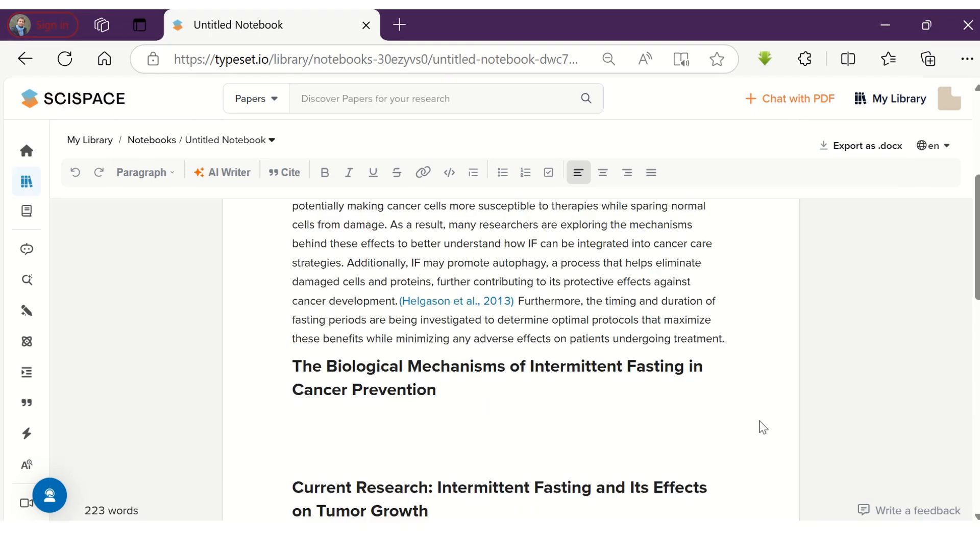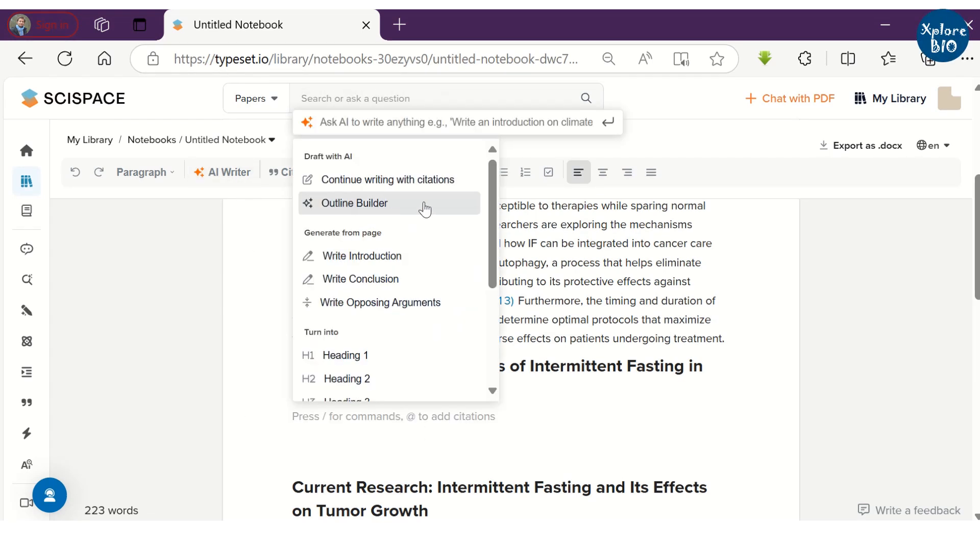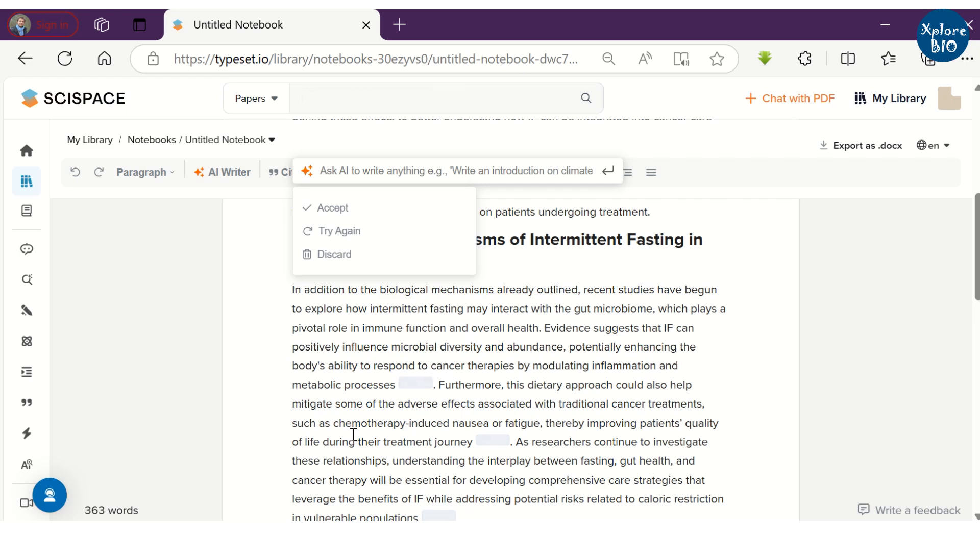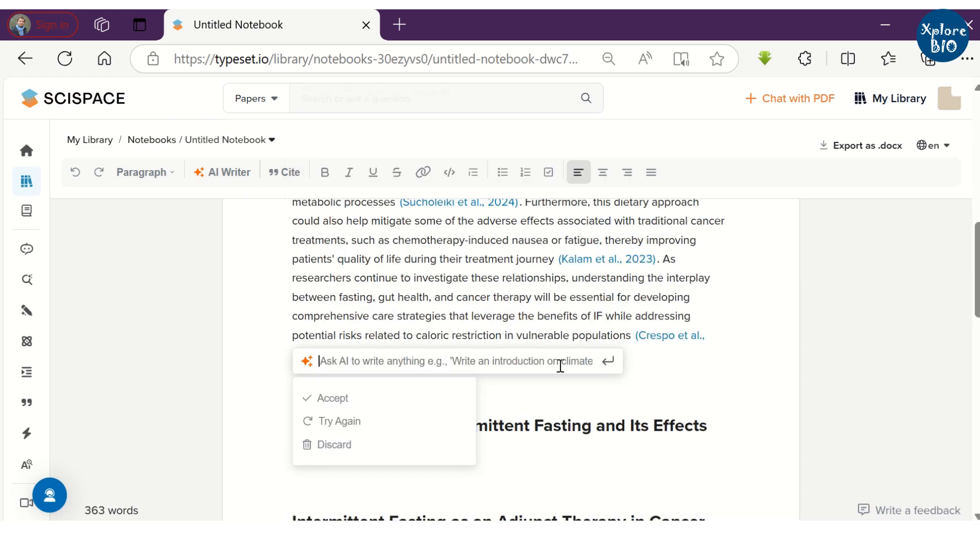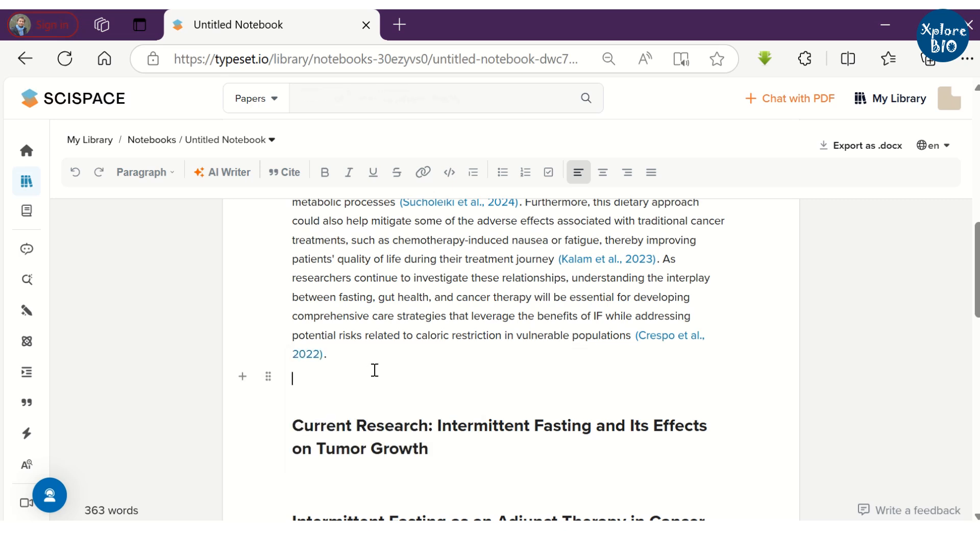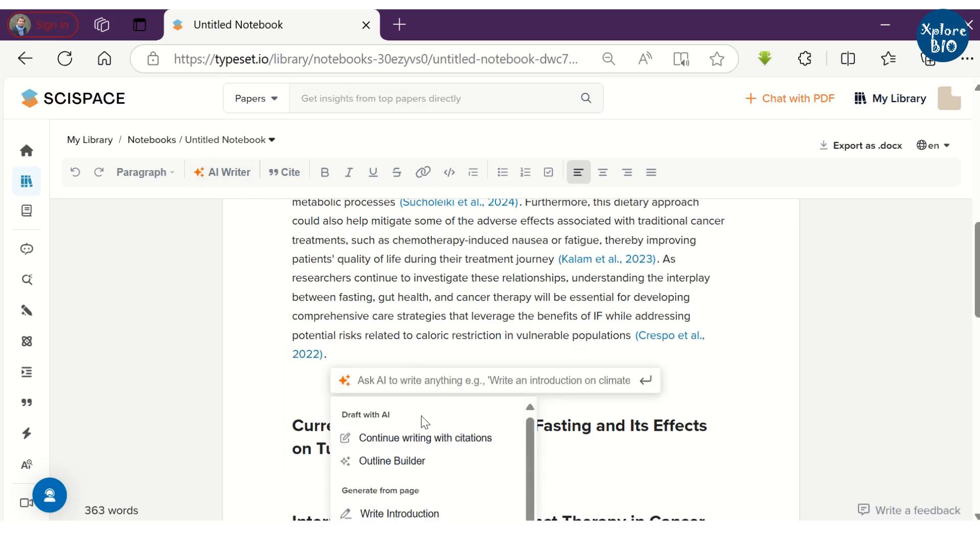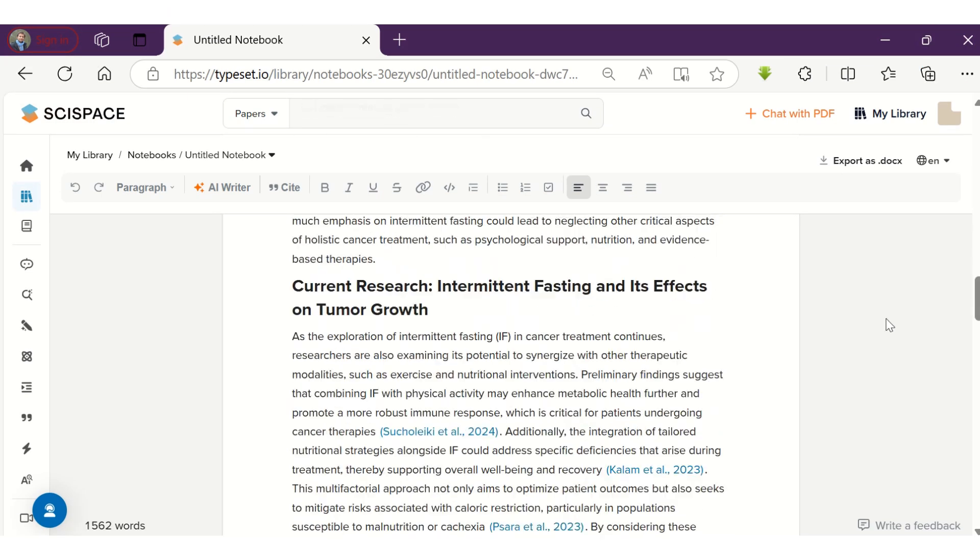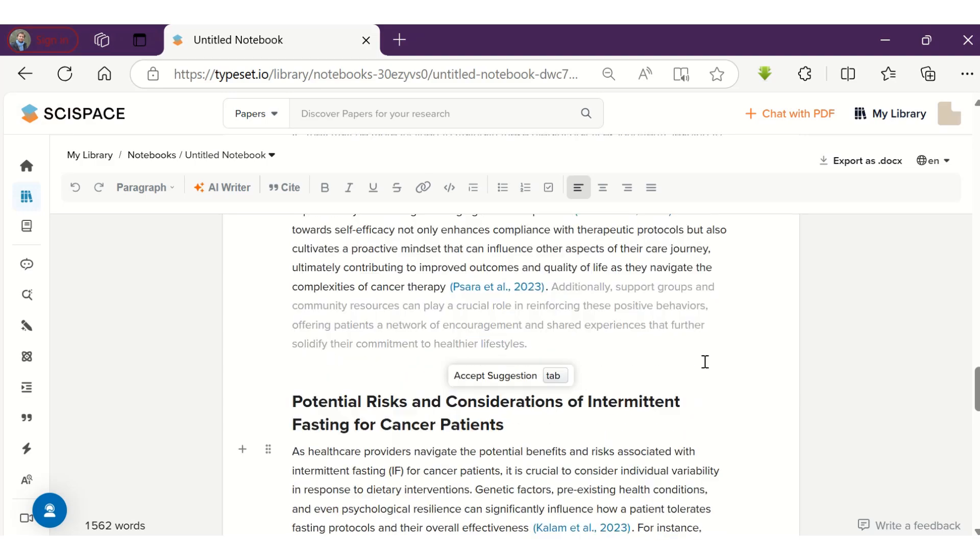There is another and a lot easier way to write entire paragraphs along with citations. You can choose the continue writing with citation option and it will write the entire paragraph in a single go. If you do not like the content, you can click on try again and it will rewrite the content for you. You can continue writing the document using this option as many times as you want, and using this, you can write the entire essay or article.